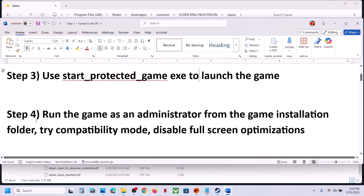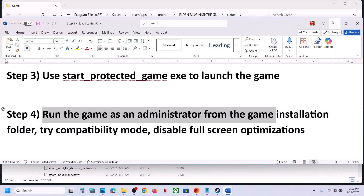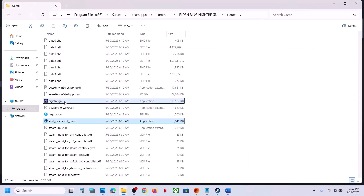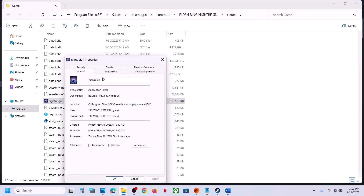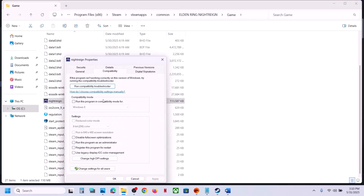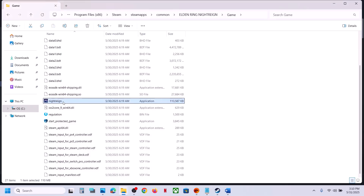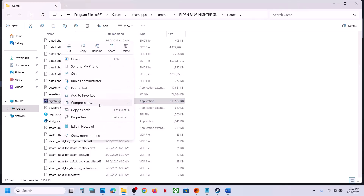The next step is to run the game from the game installation folder. Double-click the exe file and launch the game to check. If that does not work, right-click, go to Properties, go to the Compatibility tab, put a check on 'Run this program as an administrator', hit Apply, click OK, double-click to launch the game.